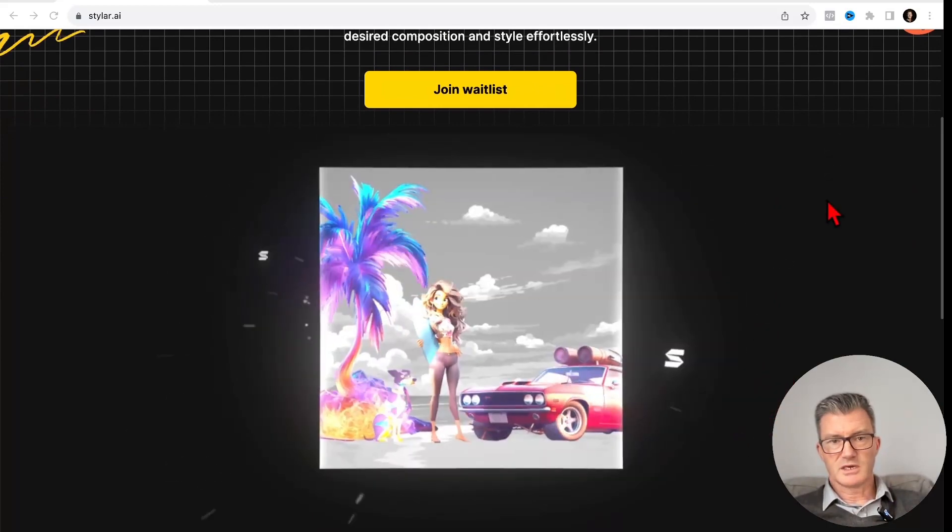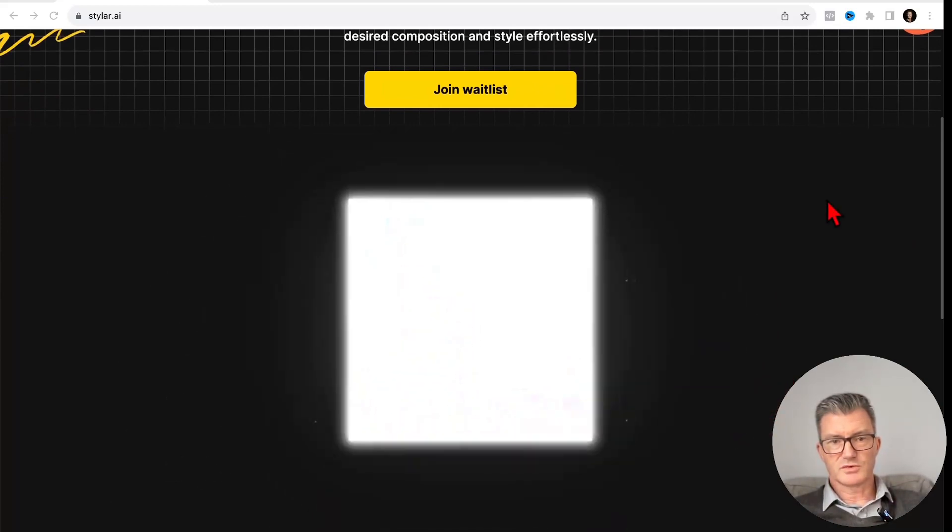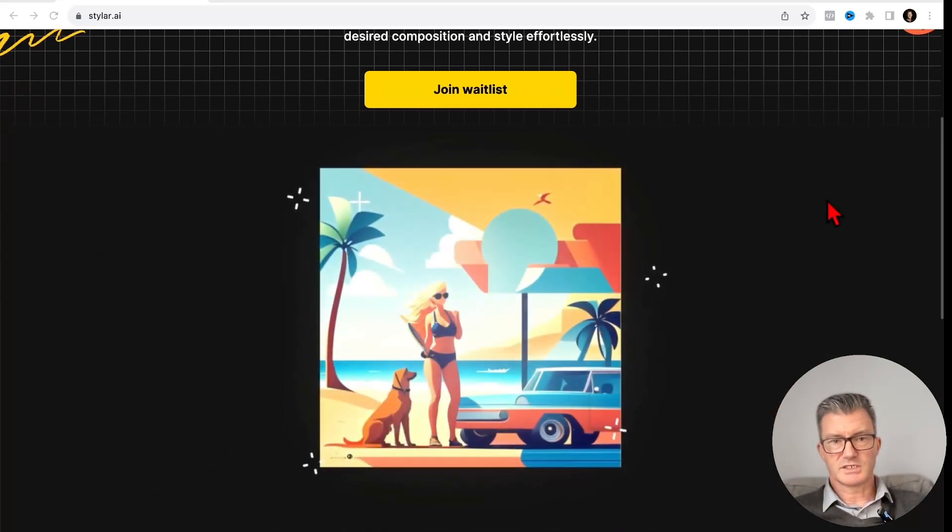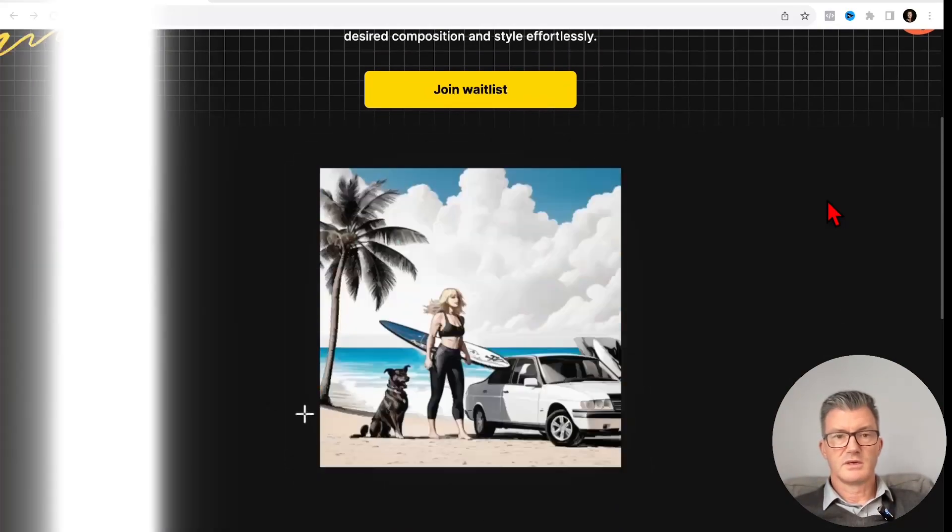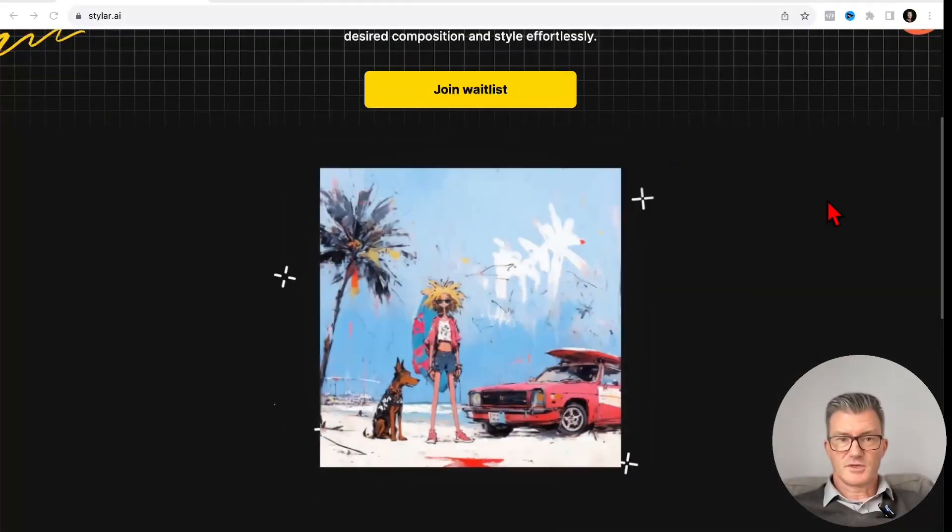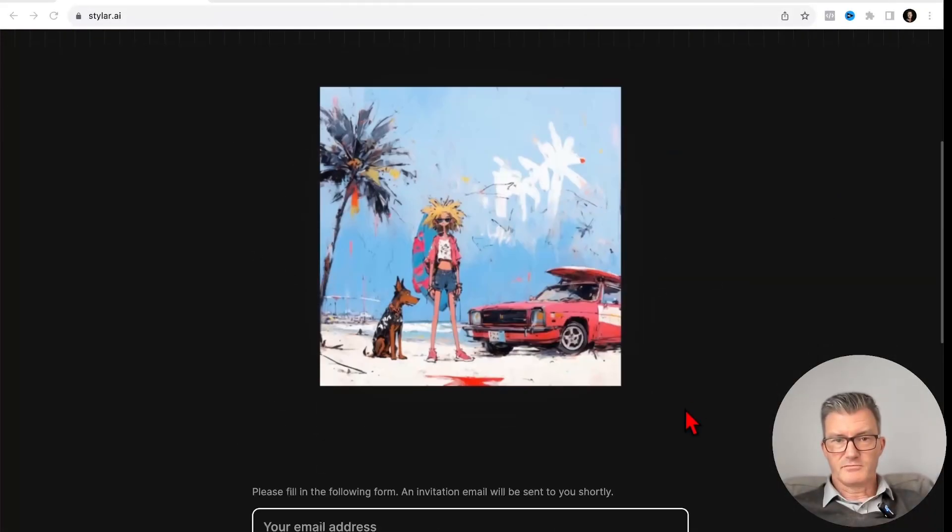Basically take an image or some images, and then what it can do is restyle them like that.